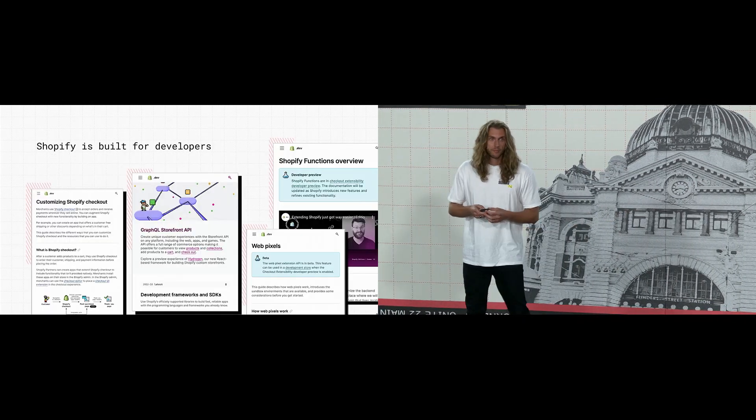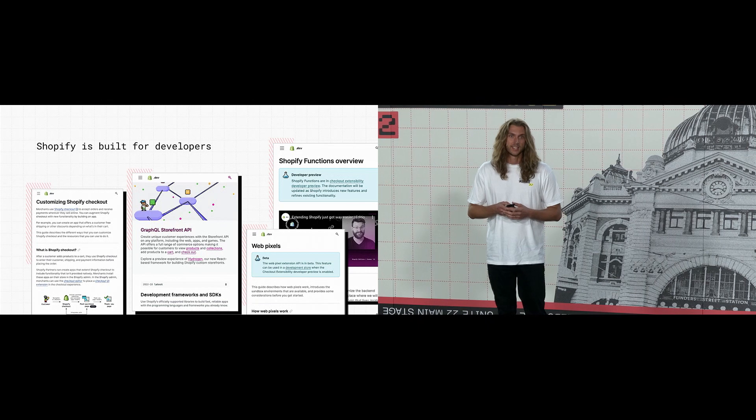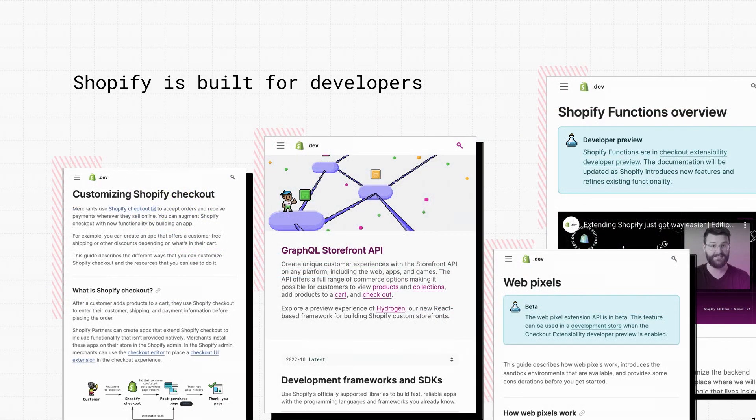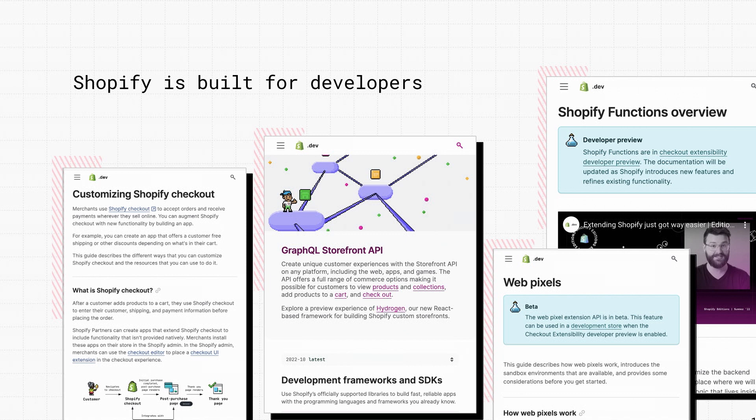Shopify is built for headless. You can extend the back office with the admin API. You can extend back end logic with functions, extend the checkout with the new checkout extensions API. And in 2016 we rolled out the storefront API to extend the storefront. All of a sudden merchants could bring their own stack and we saw some really cool experiences. We saw custom react sites, mobile apps and even virtual reality games. Plenty of merchants are going headless. We see that the demand continues to grow because they get that developer experience and that flexibility.